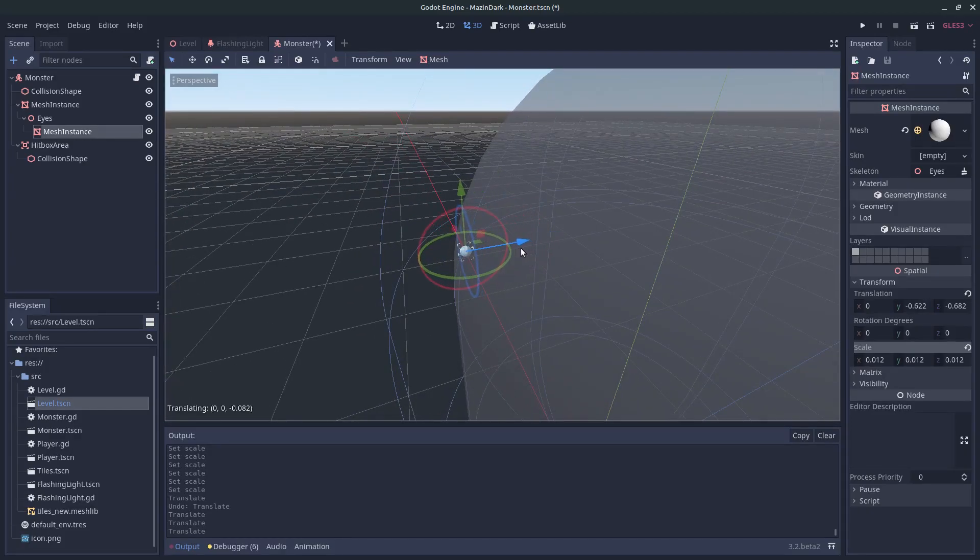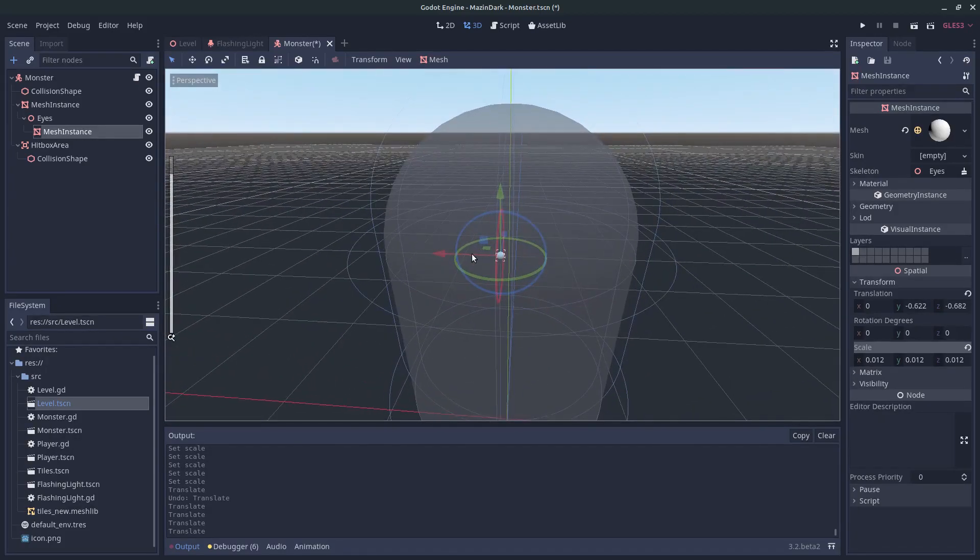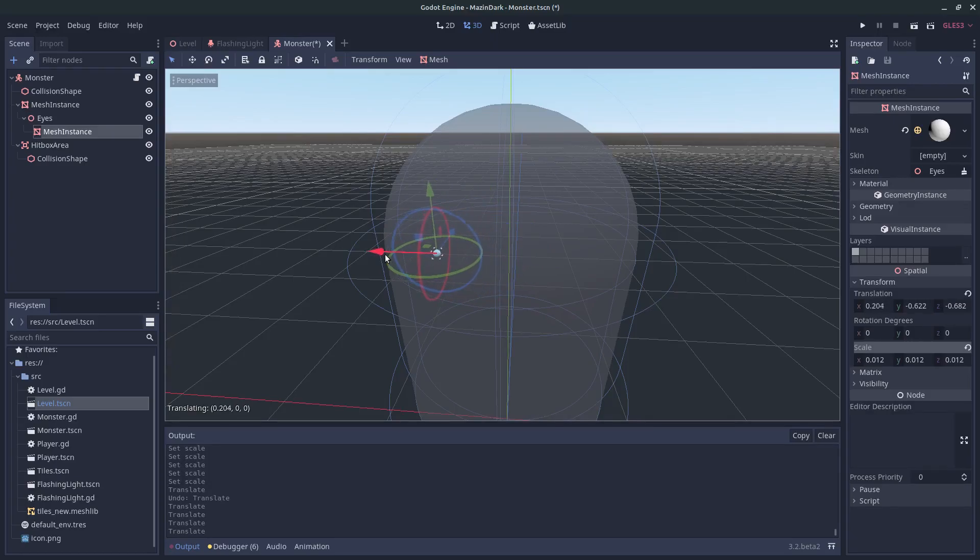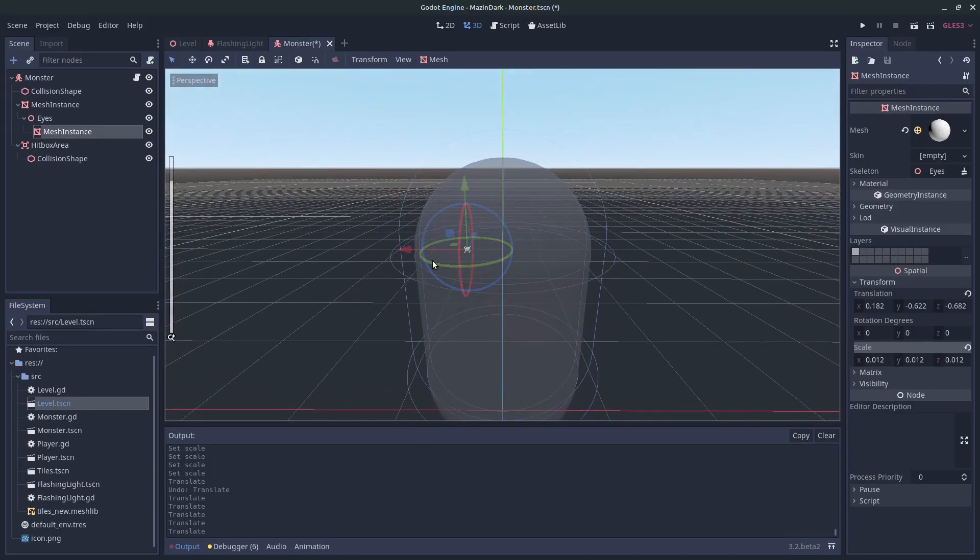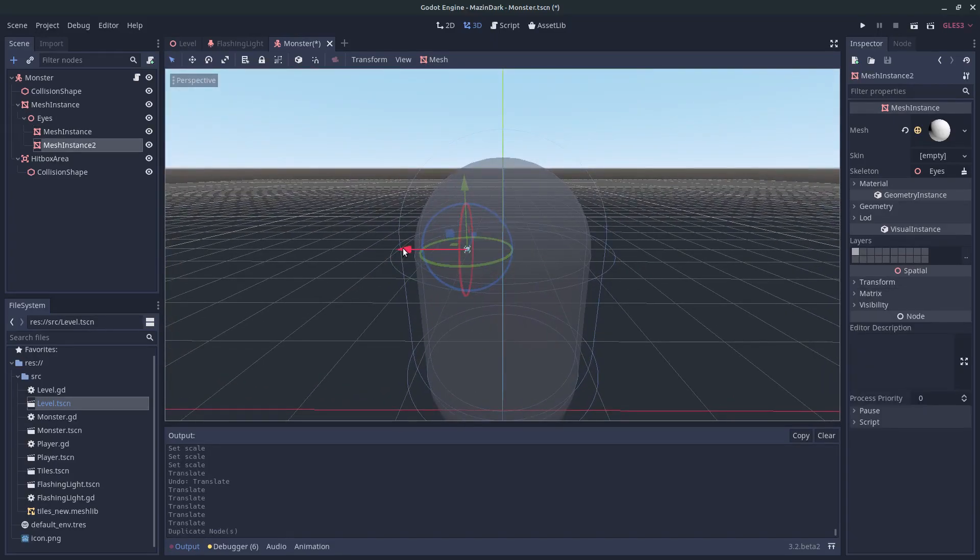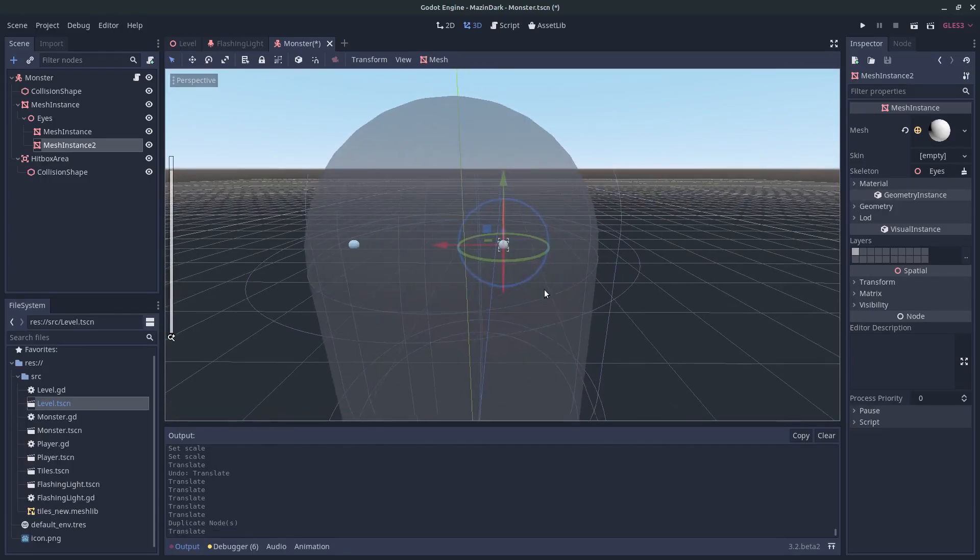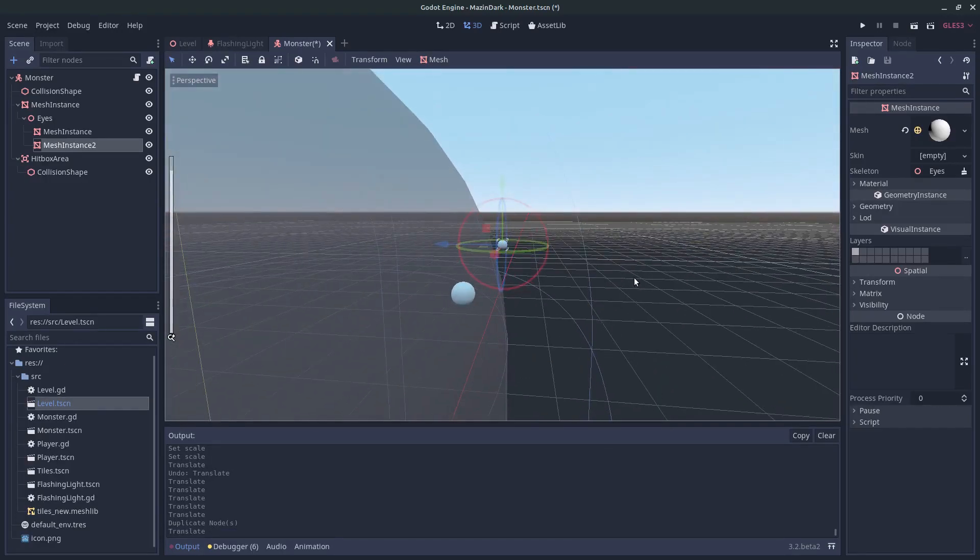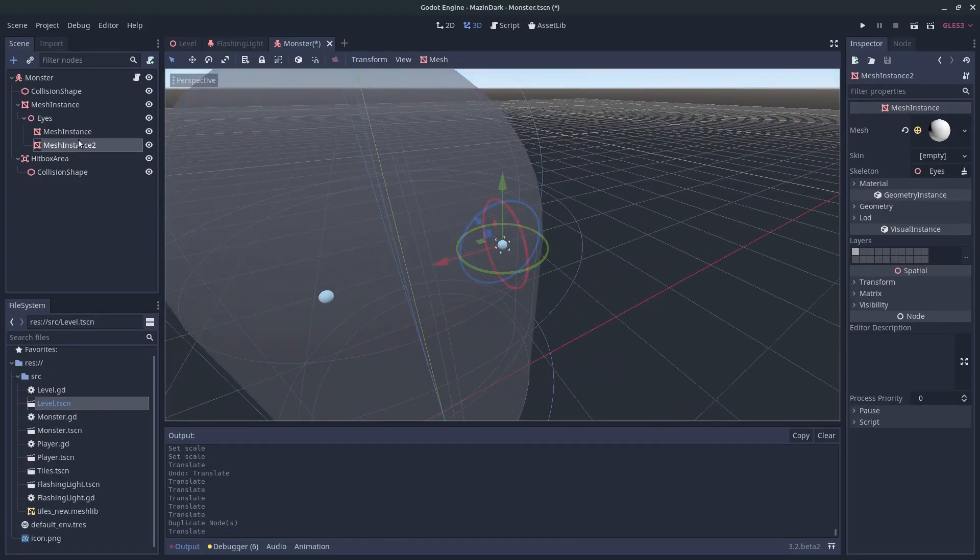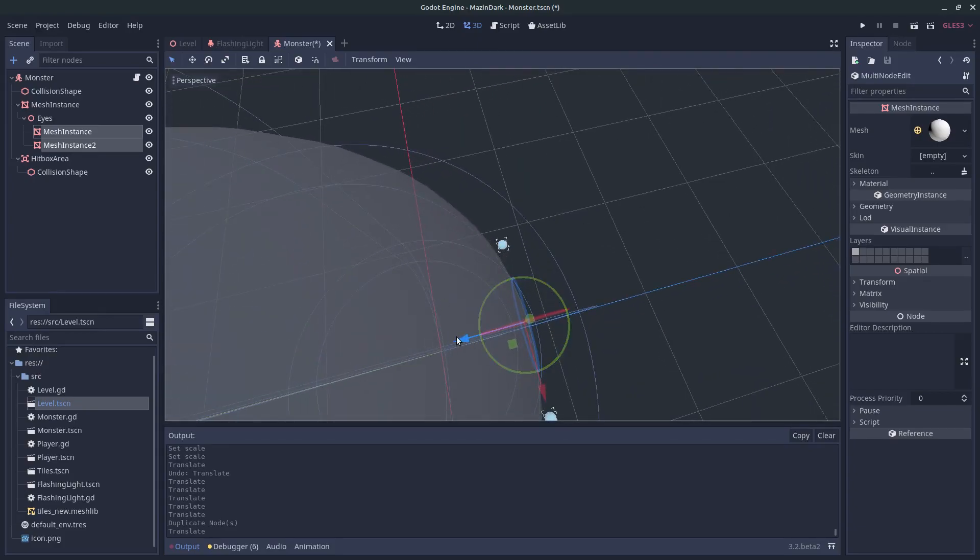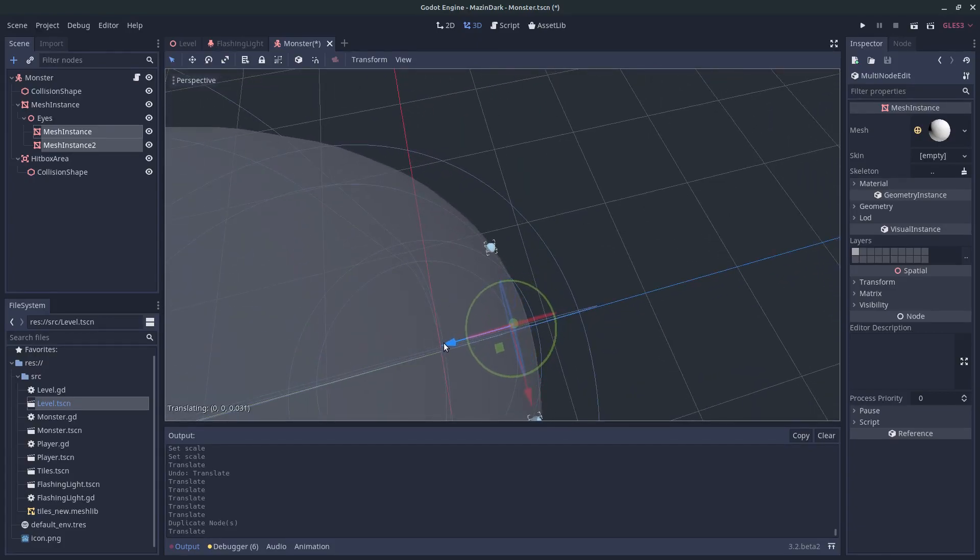And just move it out. And duplicate this one. And provide the other eye. Perfect, let's move them in a little bit so they are connected to his body.